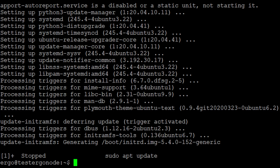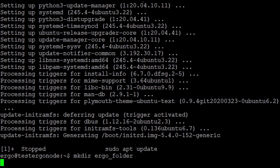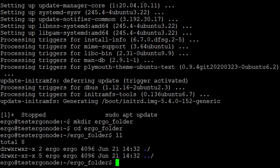Once everything is updated and upgraded, the first thing we're going to do is make a directory. So I'll do mkdir and copy exactly how it is in the Ergo node file — so ergo folder. Then we'll do cd into the ergo folder. You can see there's nothing in the folder, so now we're going to create the configuration file with sudo nano ergo.conf. I like to use nano for configuring; you can also use vim, but I prefer nano — I think it's easier.